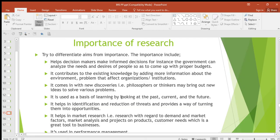Then it helps in the identification and reduction of threats and provides a way of turning them into opportunities. Once you do research and you know the threats that you're having — maybe as an organization — and then do more research on ways of turning those threats into opportunities, research can help with that.